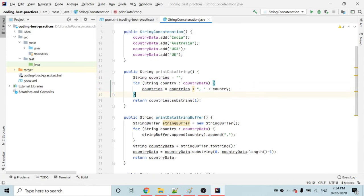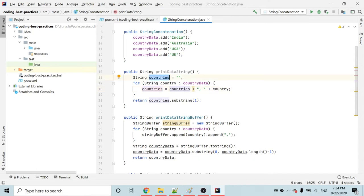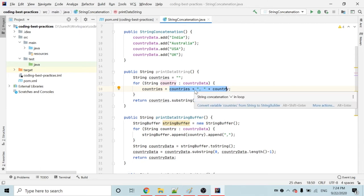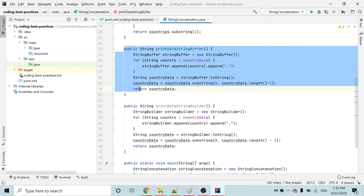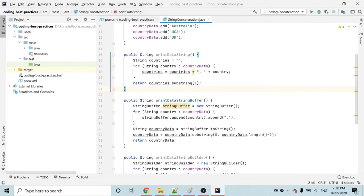For example, in the first iteration India comes in and a new string object is created. In the second iteration, India is already there, so India plus Australia creates another new string object. So each iteration will create a new string object, and that will become a problem. In a real-time project with thousands of data, iterating like this will create thousands of objects in memory and your application will have a performance issue.